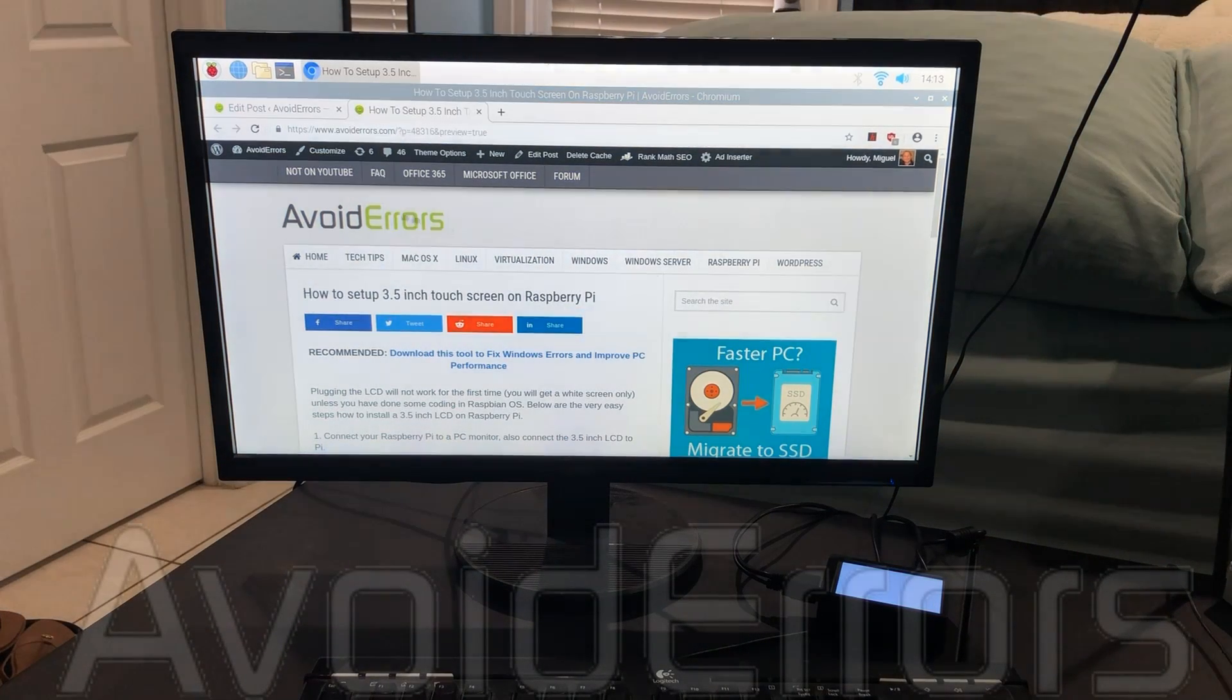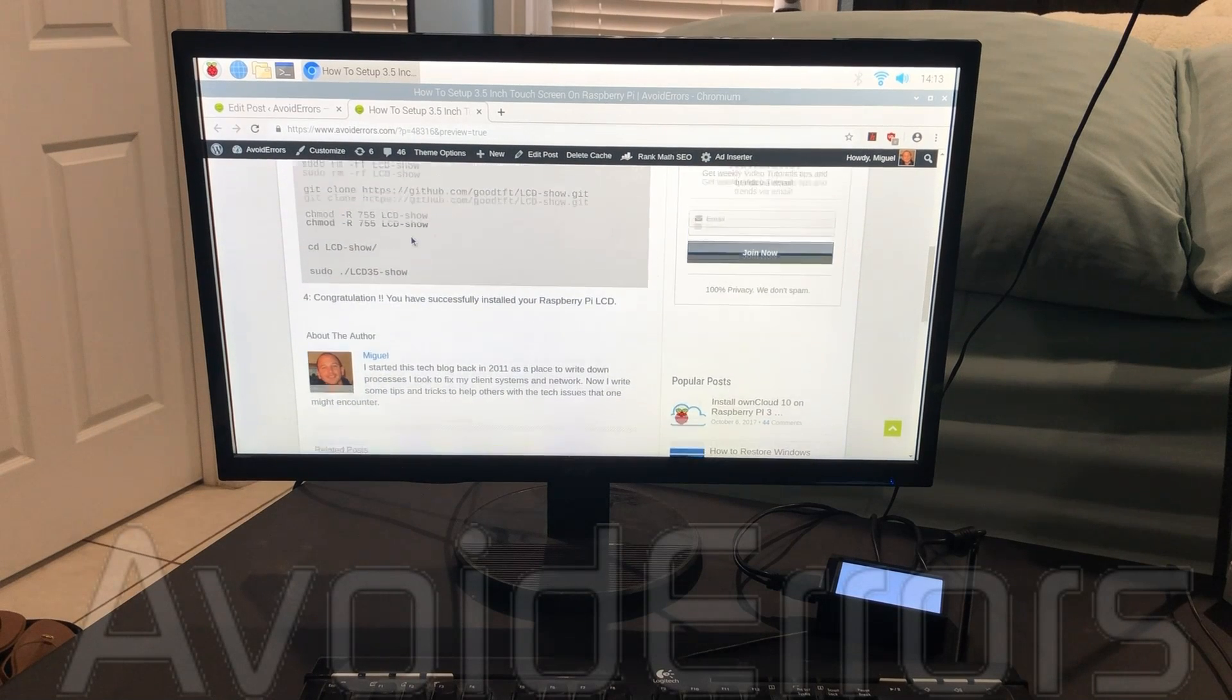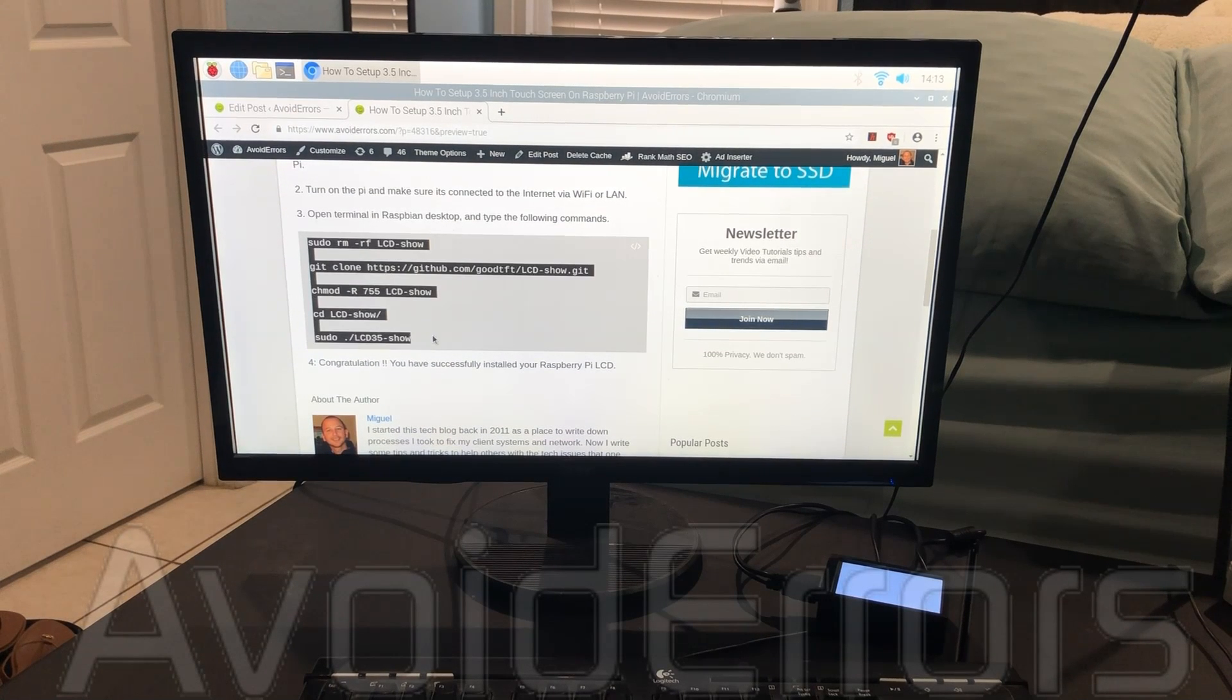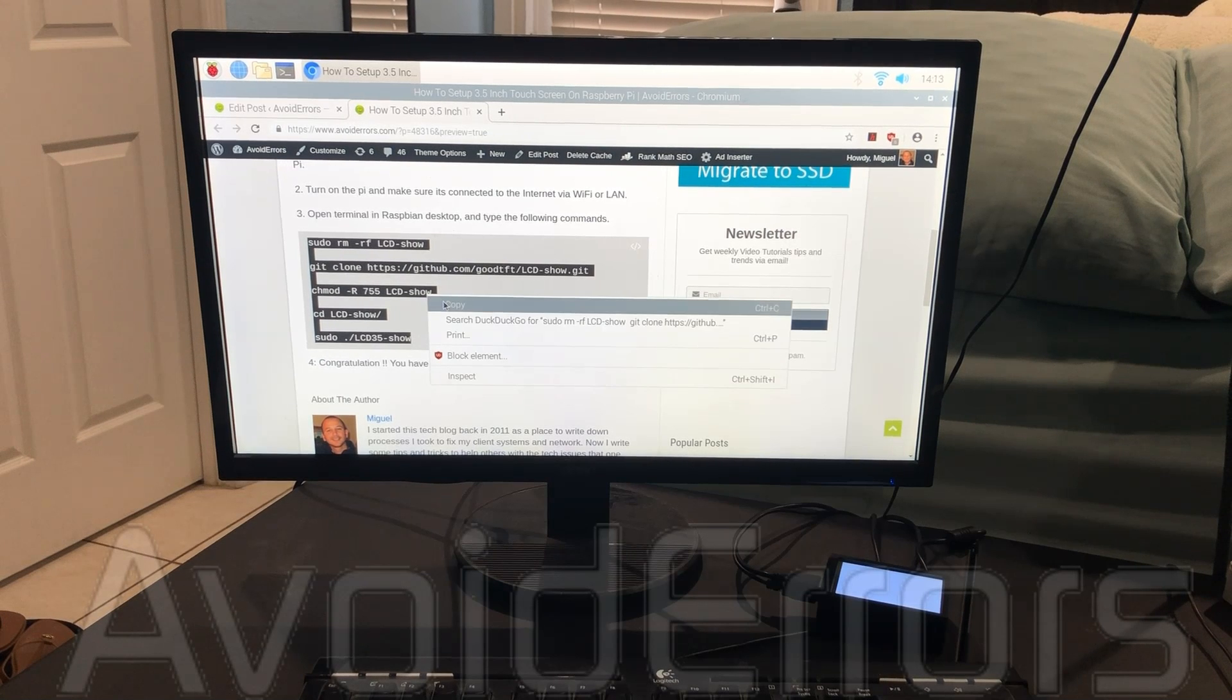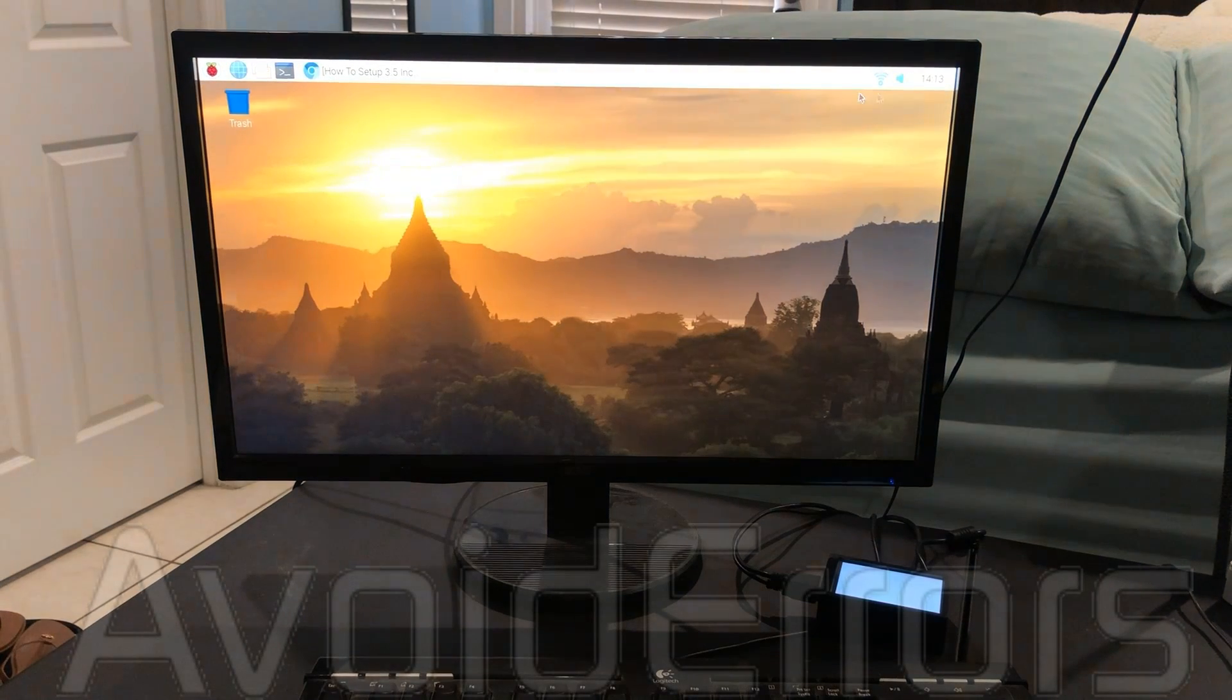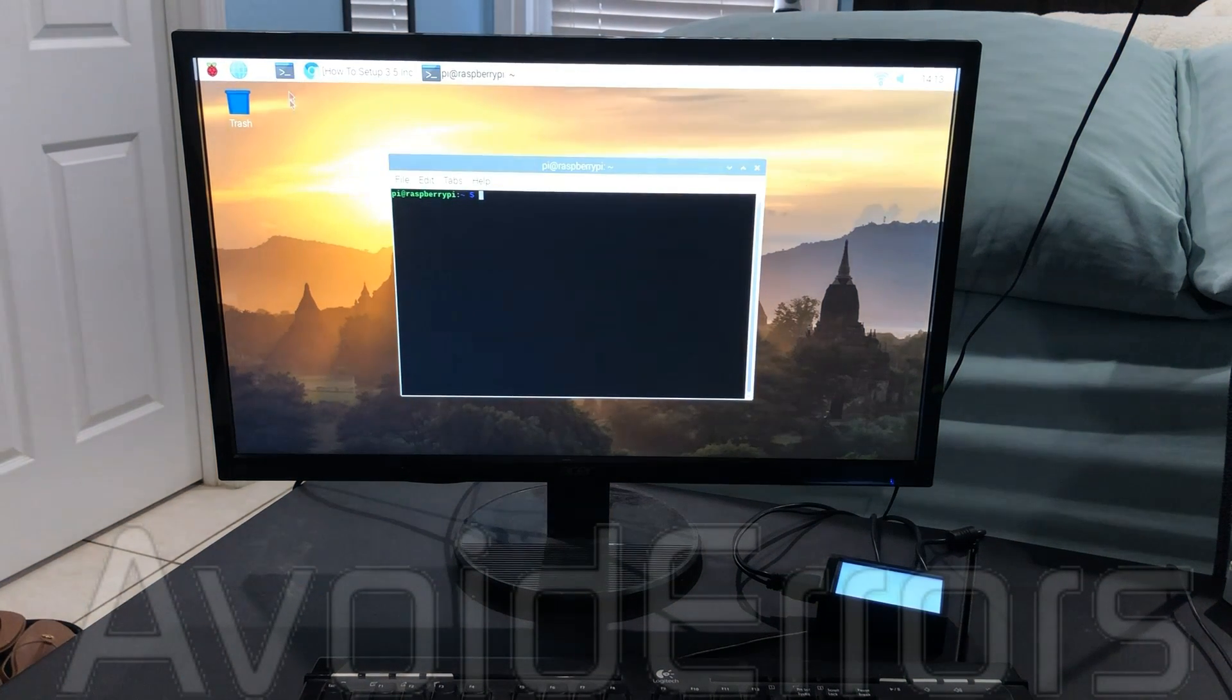Go to my website, scroll down a little bit, and just copy the codes. Paste it onto the terminal and hit enter.